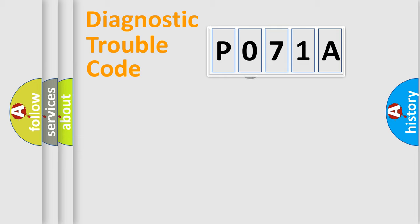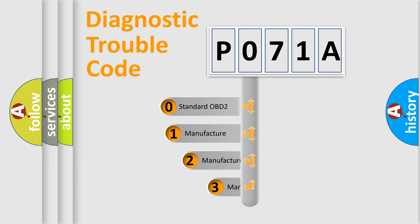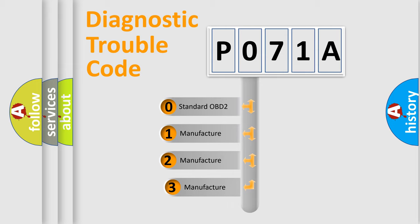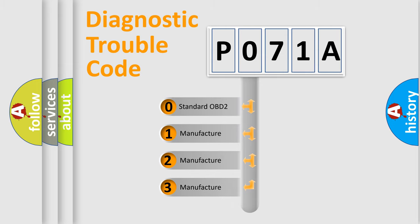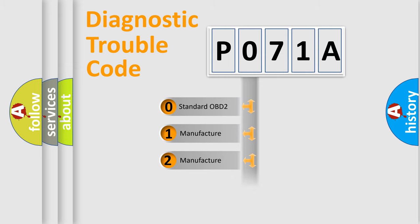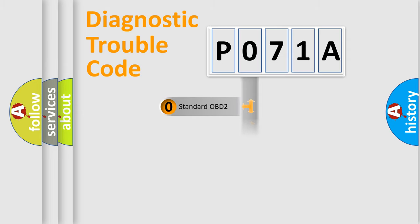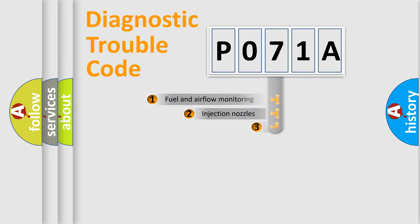This distribution is defined in the first character code. If the second character is expressed as zero, it is a standardized error. In the case of numbers 1, 2, or 3, it is a manufacturer-specific expression of the car-specific error.